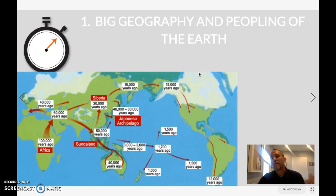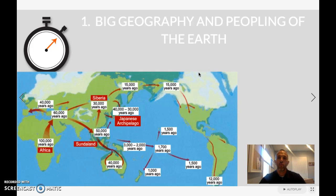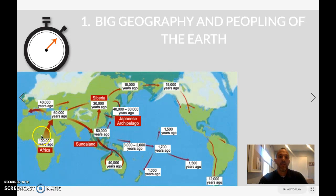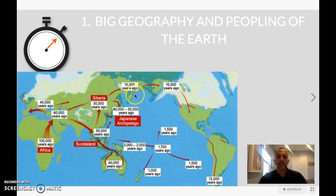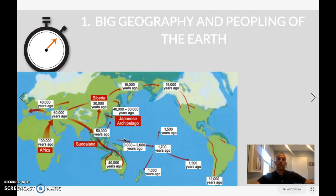One of the main themes here is what's called big geography — looking at the entire world and how people migrated around the earth. The earliest evidence of human beings is just south of the Sahara desert, in sub-Saharan Africa in the region now known as Ethiopia, where we've discovered the earliest bone fragments of human beings. About a hundred thousand years ago, people migrated out of this area into Mesopotamia, then into Europe, across the Bering Strait, into the Americas, and into the Pacific.